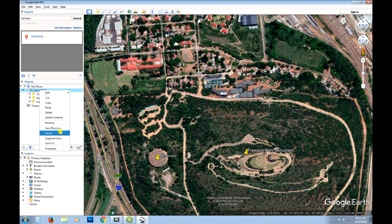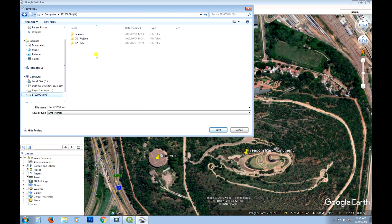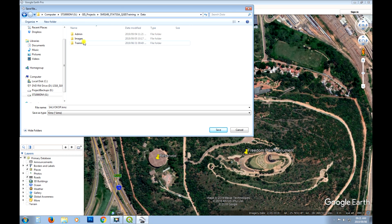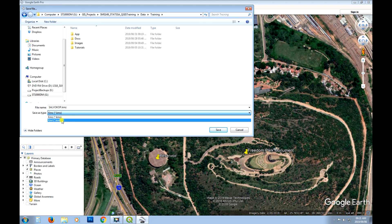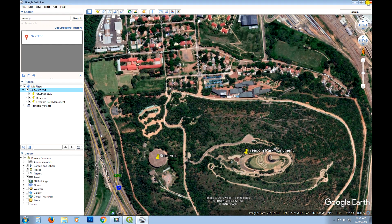So now I can say save place as. I'm going to put it somewhere on my hard drive. And where should we put it? Let's just put it straight in here. I want it to be a KML.